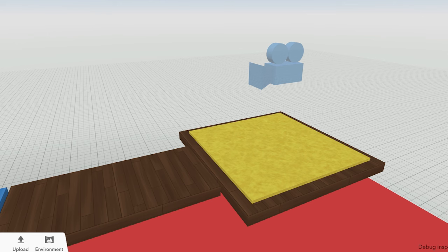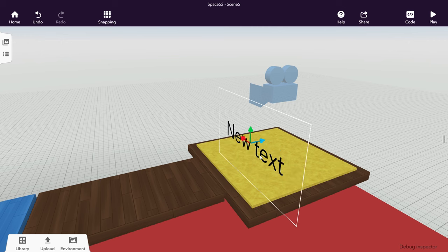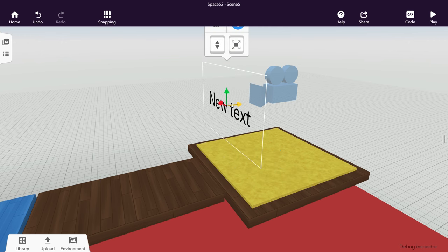It would be nice to show the player how many lives they have left. So let's use the text to display the player's lives and attach it to the camera so that it's always shown.